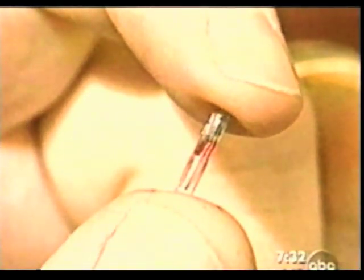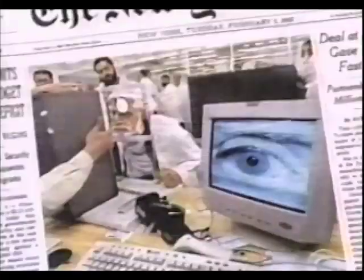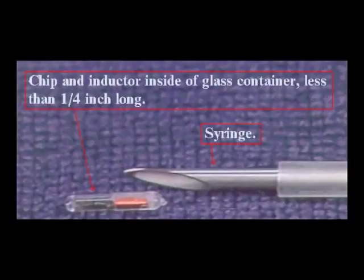After 9/11, I was really concerned with the security of my family. I wouldn't mind having something planted permanently in my arm that would identify me.